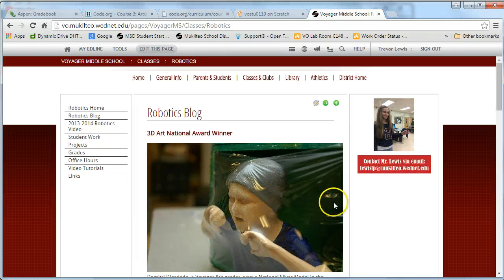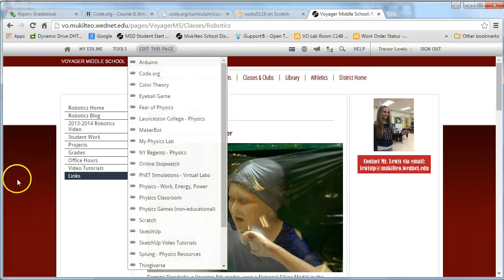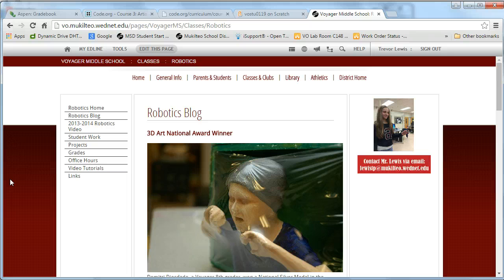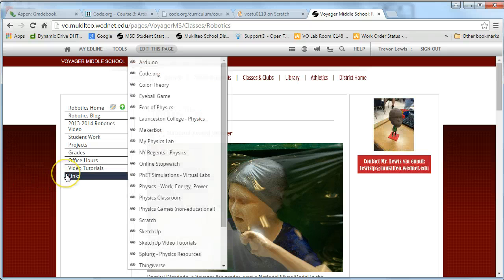This is an introduction to Autodesk MeshMixer. I recommend the MeshMixer forum for specific questions about MeshMixer.